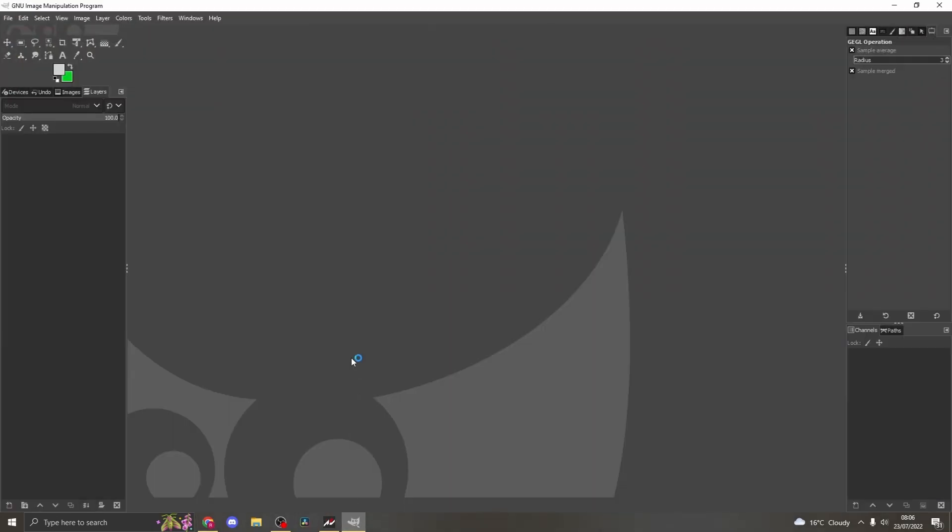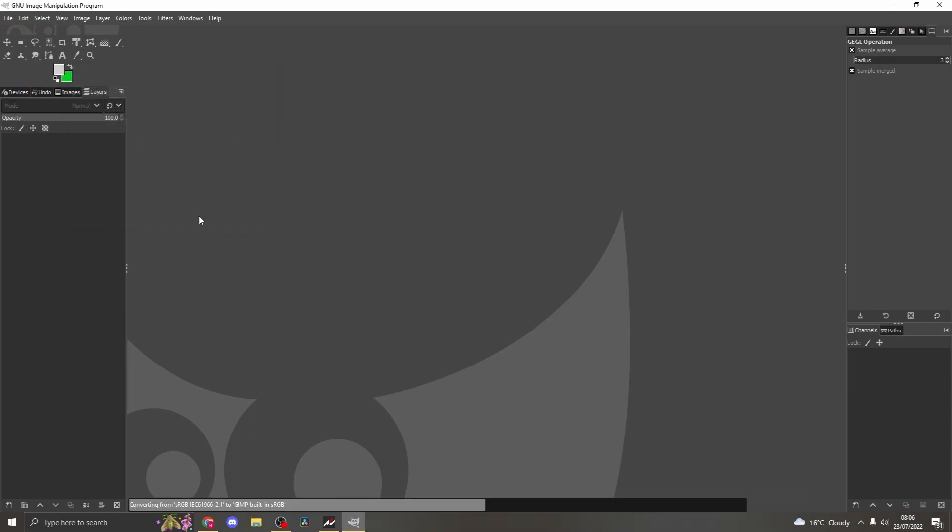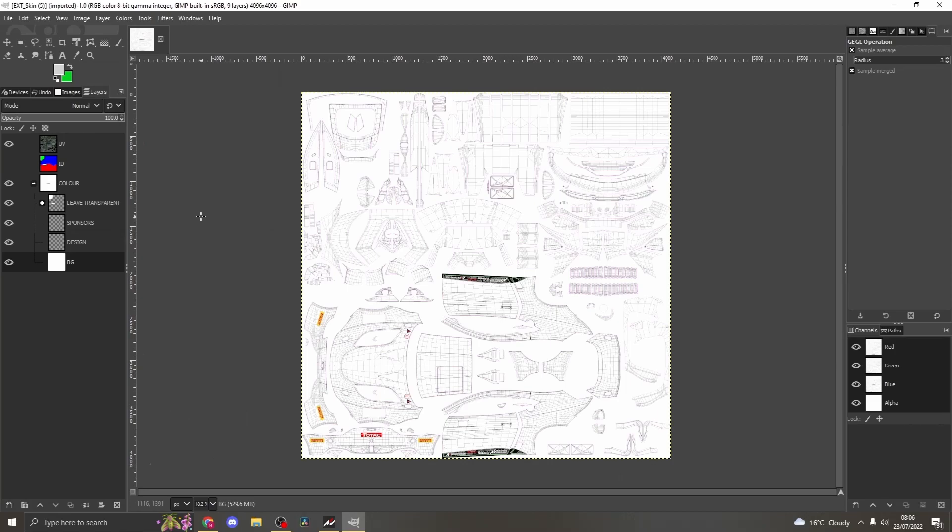When it has loaded you will see a window appear. Press convert. This will convert from paint shop format to the GIMP format.